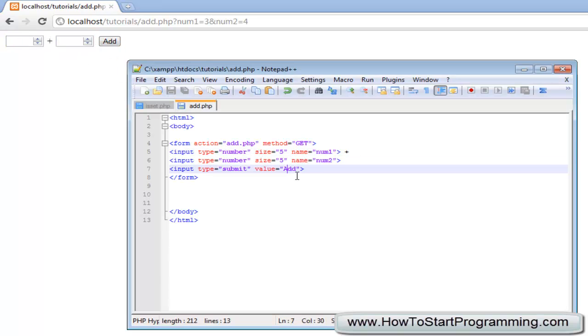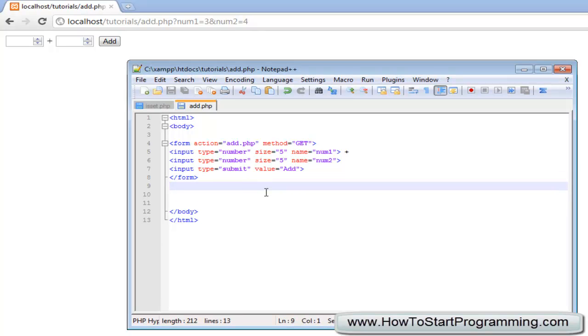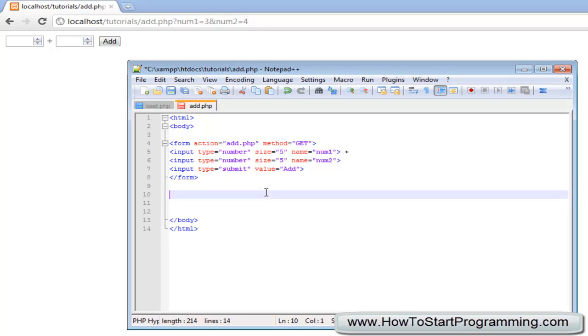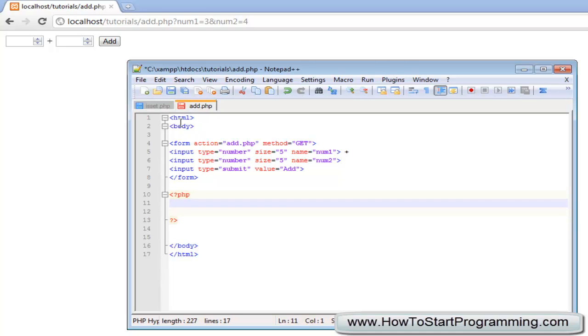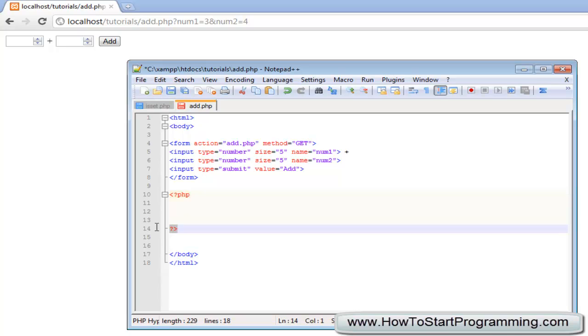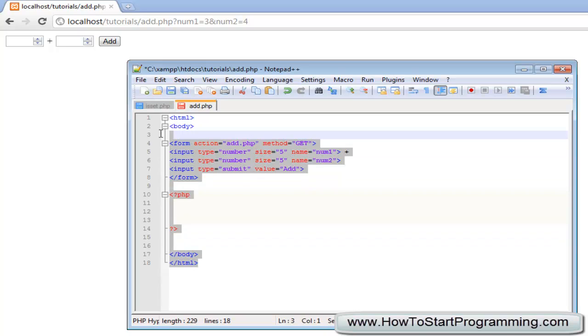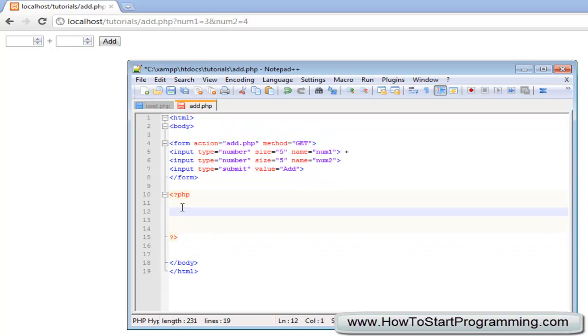So what we can do down here is we can simply add them together. We will declare a variable num1, actually no we need to start our PHP first. This is just a little lesson, you can embed PHP inside HTML, that is what it is meant for. All we need to do is just put opening PHP tag and closing PHP tag in between the HTML.